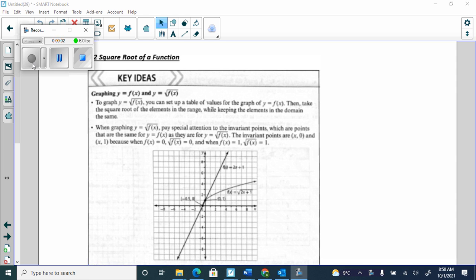Today we're graphing y equals f of x and y equals square root of f of x — two different outcomes that look totally different. Last Wednesday I gave you a parent function and a square root function, and both equations had square roots — I asked how to go from one to the other. Today the difference is I'm going to give you a parent function that won't be a radical — it'll be linear or quadratic — and you'll take the square root of that. That's what today is.